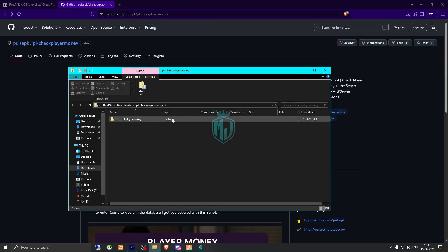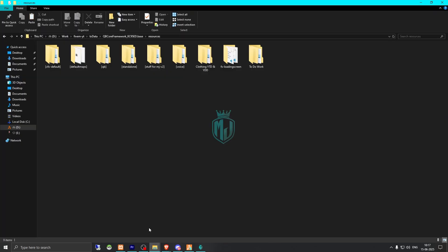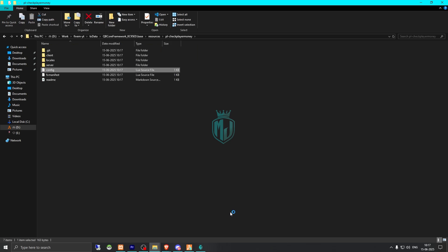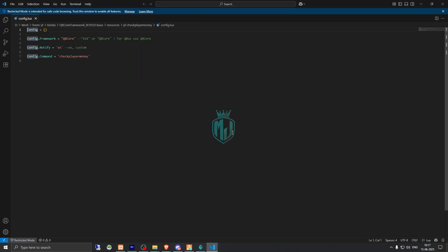After downloading, simply open the file and extract it to your resources folder. Then copy the script name and go to its config.lua file. Right here you'll see the framework setting, the notification setting, and the command — which is 'check player money'. We don't need to change anything there.